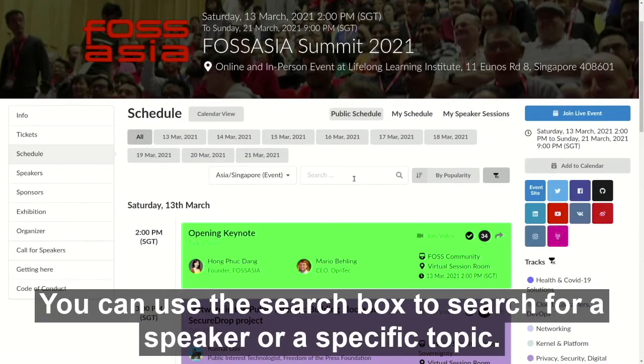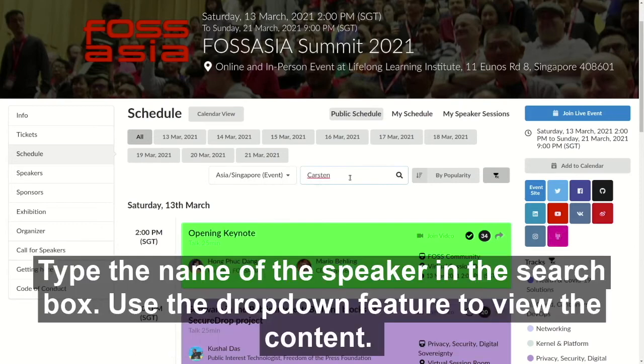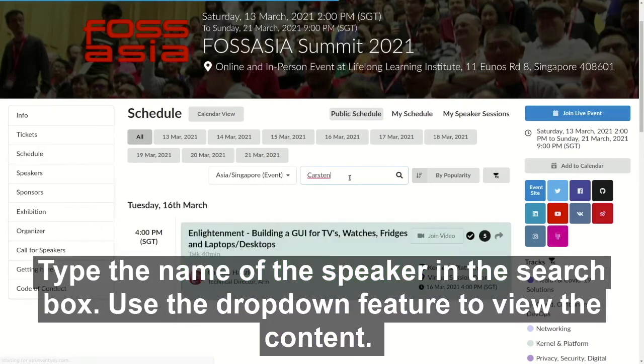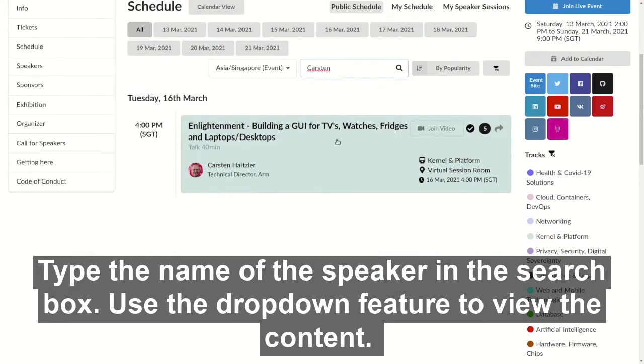You can use the search box to search for a speaker or a specific topic. Type the name of the speaker in the search box, then use the drop-down feature to view the content.